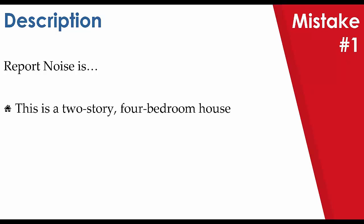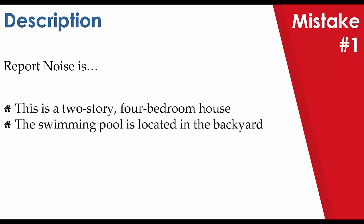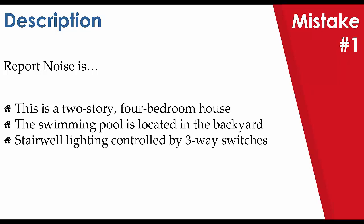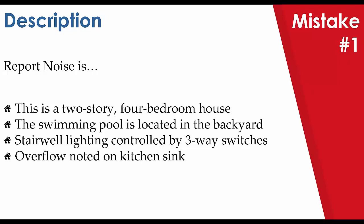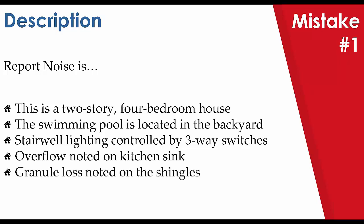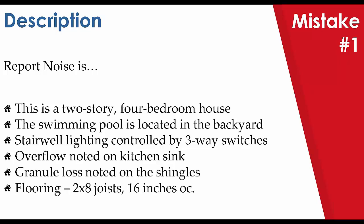The first of which is, this is a two-story, four-bedroom house. It doesn't really add extra to the report. Or the swimming pool is located in the backyard as opposed to the front yard. Or we have stairwell lighting controlled by three-way switches. Or overflow noted on kitchen sink. Granule loss noted on the shingles, which is discussing a defect. Or adding in flooring, two-way joist, 16 inches OC. Technical terms that no one really cares about or for the most part will understand.